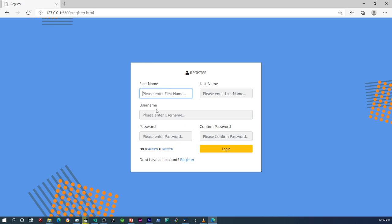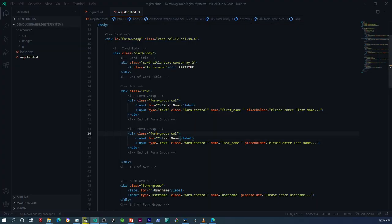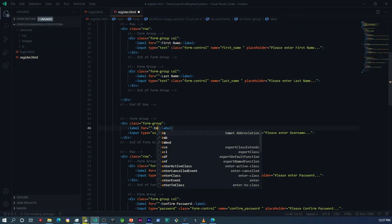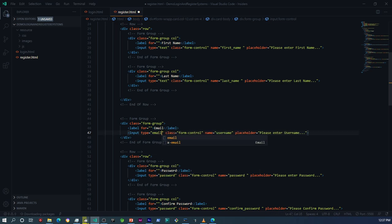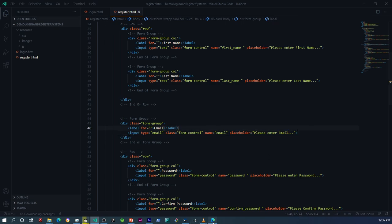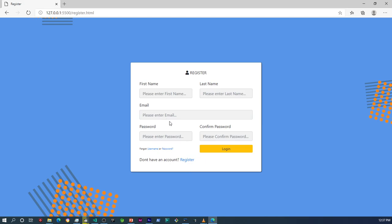One other thing I want to do is change the username field to email, since the user is going to be using an email to log into the system. I think it's appropriate to just change that to email as well. I'll update the field name to 'email' and the label to 'email' as well. Alright, so that's our email field.